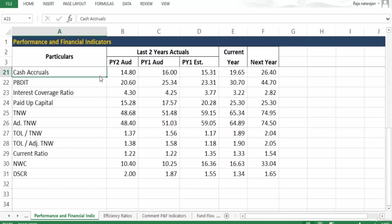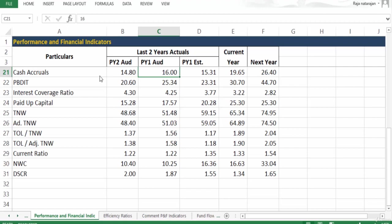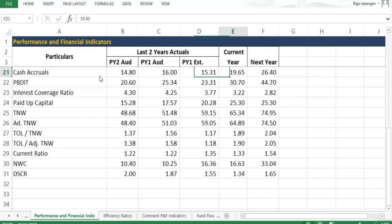Let's look at this scenario. Previous year two, cash profit - the other name for cash profit is cash accruals - is 14.8. Previous year one it is 16, so it has increased. Estimated was only 15 but actual was 16, good. And current year it is expected to increase to 19.65, and next year it is 26.4. So if this cash profit is not coming down, if it is going up year after year, it's a good sign.